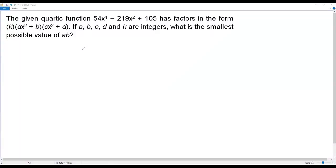Here we have a SAT math question. The given quartic function 54x⁴ + 219x² + 105 has factors in the form k times (ax² + b) times (ax² + d). If a, b, c, d, and k are integers, what is the smallest possible value of ab?